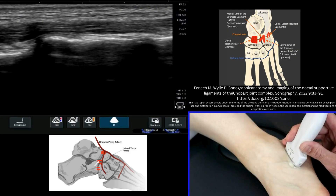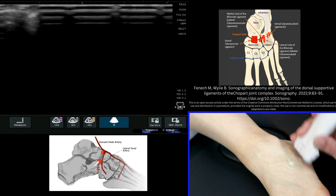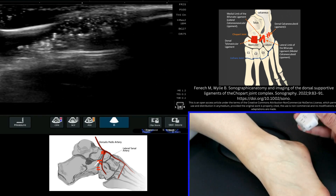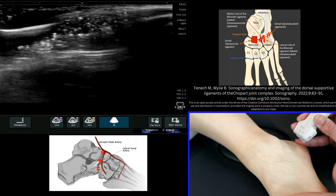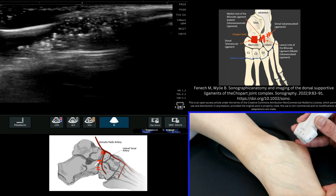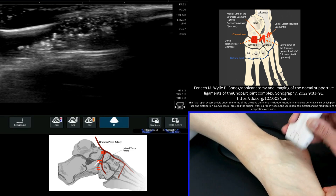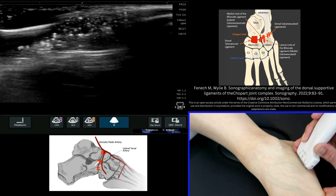Take two: bifurcate ligament. We're now going to have a look at the bifurcate complex — the calcaneo-cuboid and the calcaneo-navicular ligament.